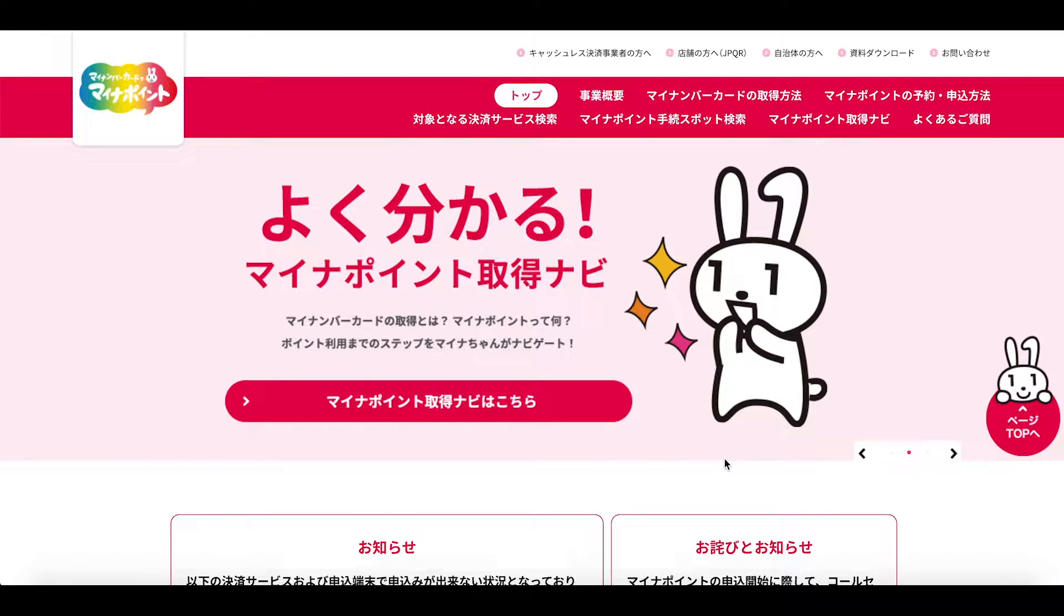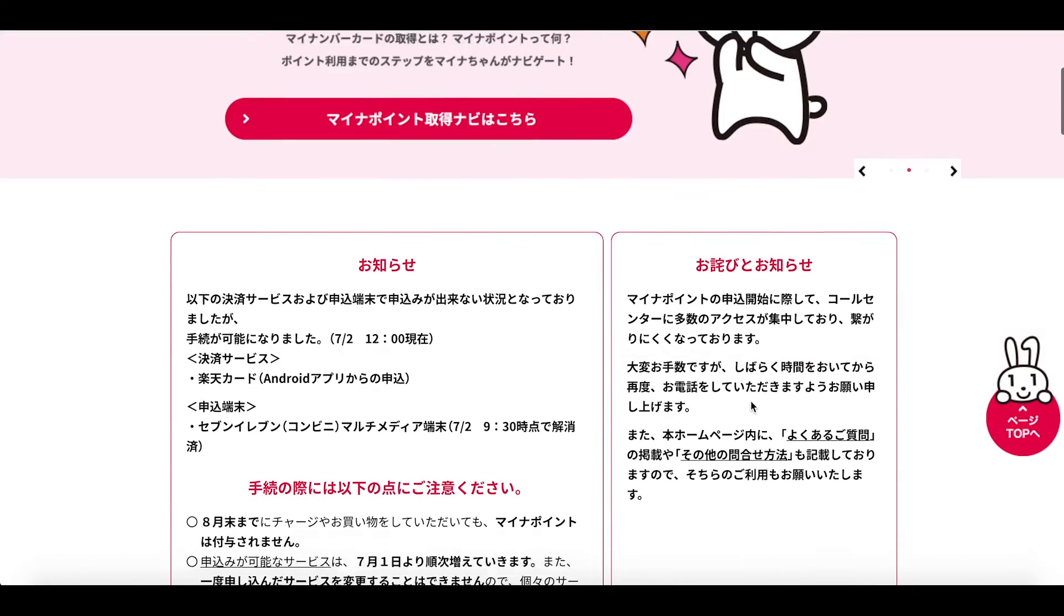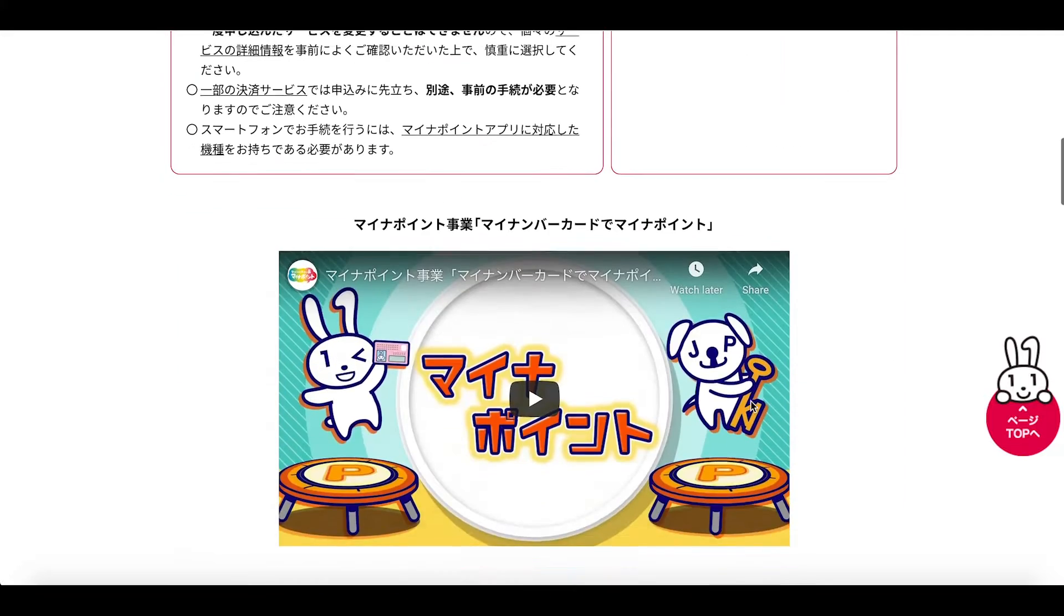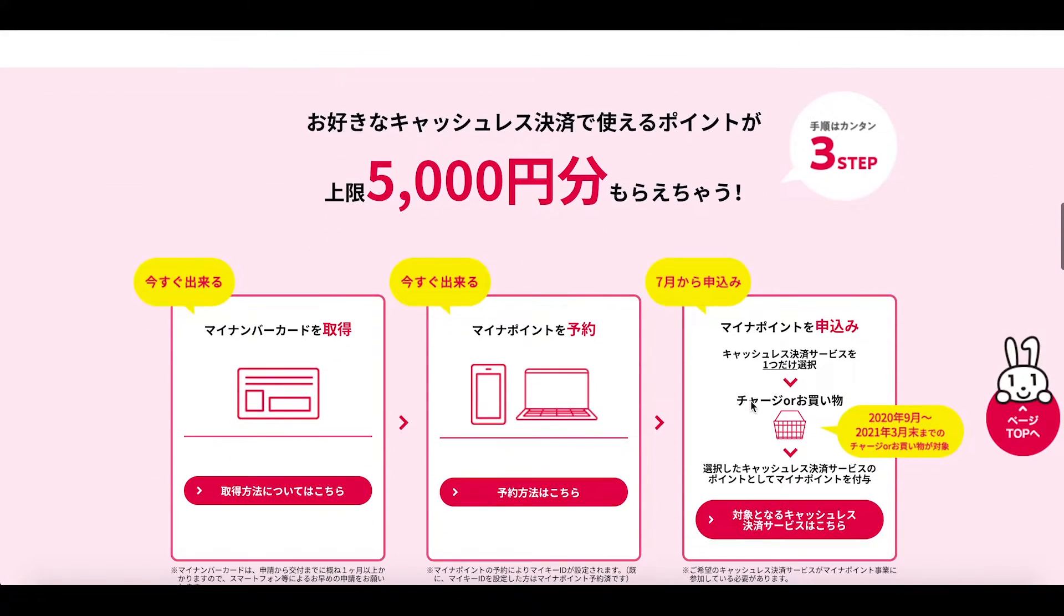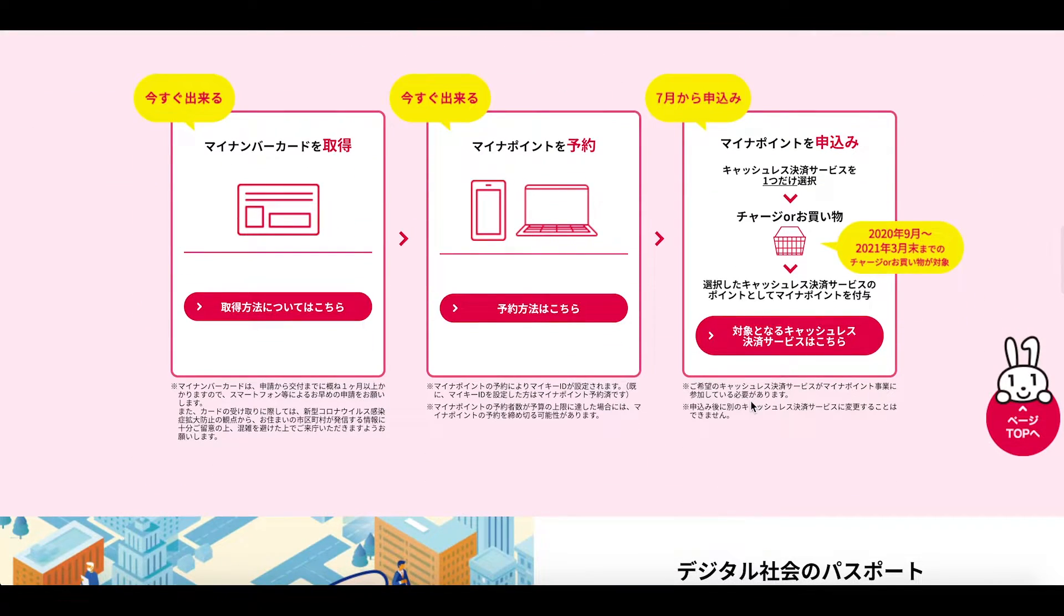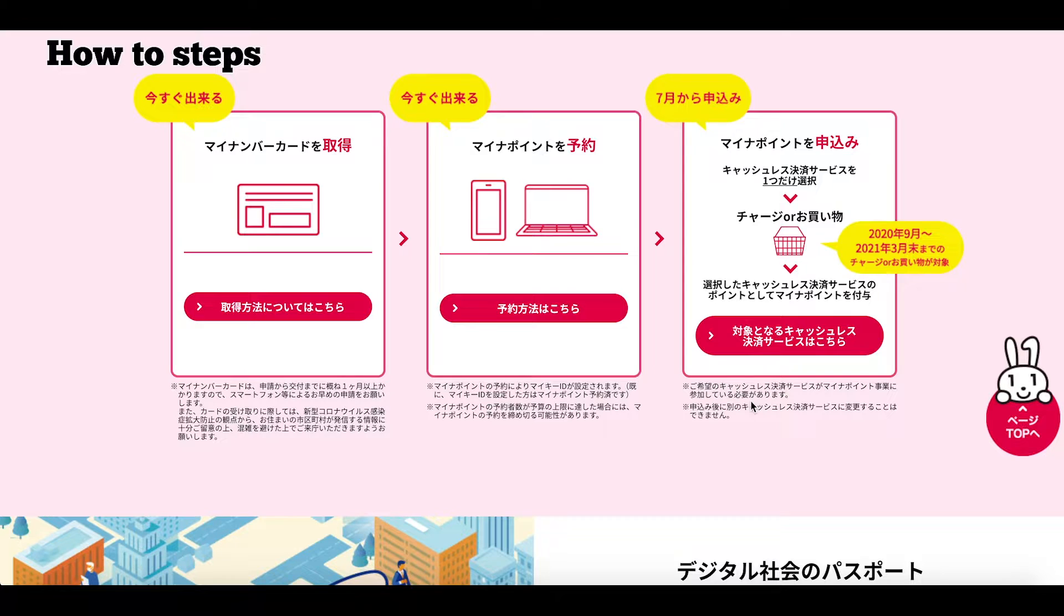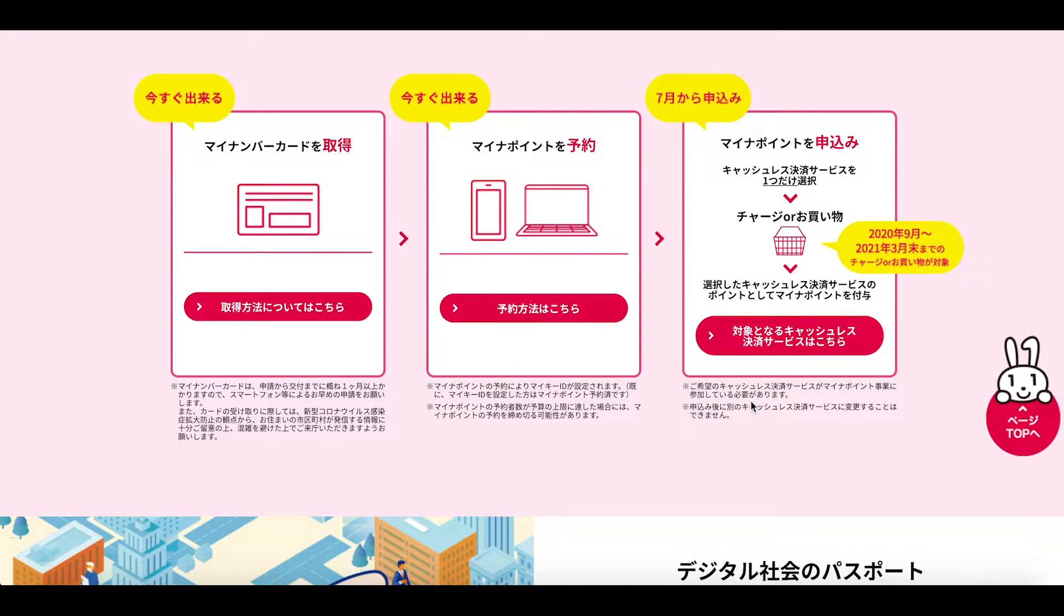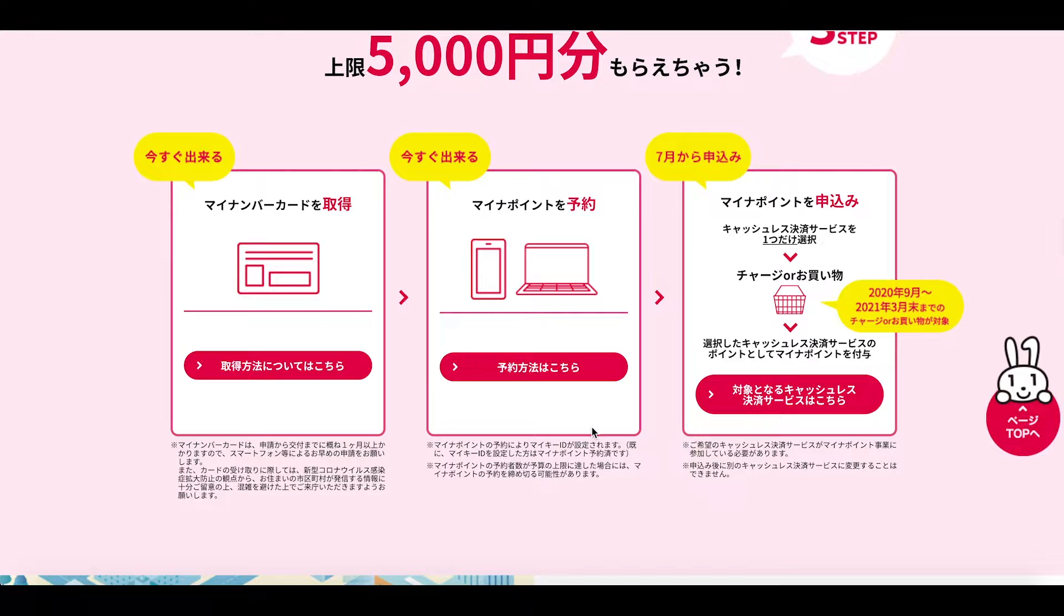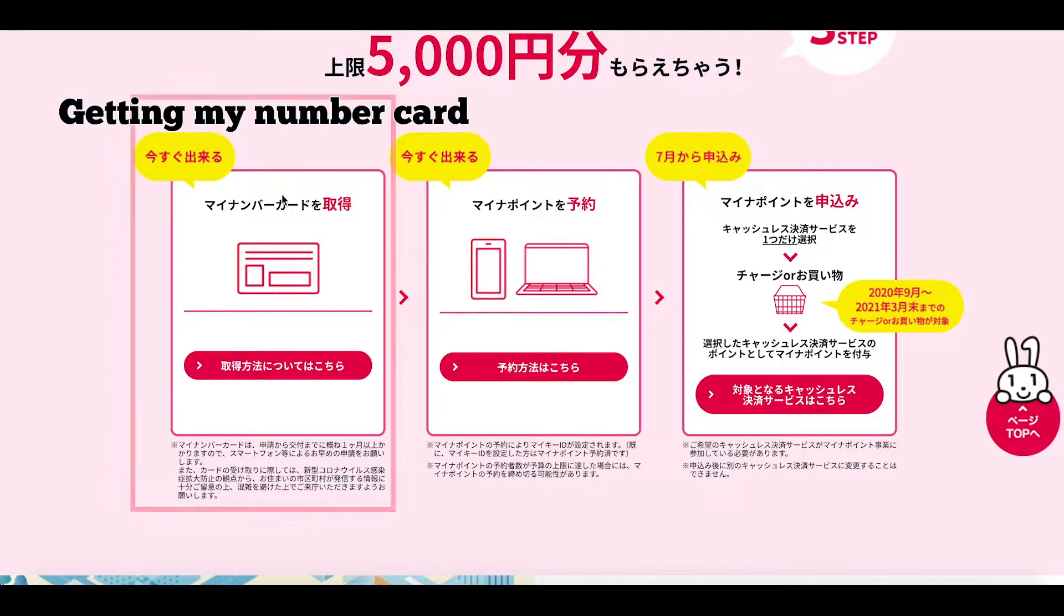So this is the My Number Point portal site and if we go down to the screen a little bit further we can get into the information about how it is that we can apply for these points. Essentially here it details three steps.